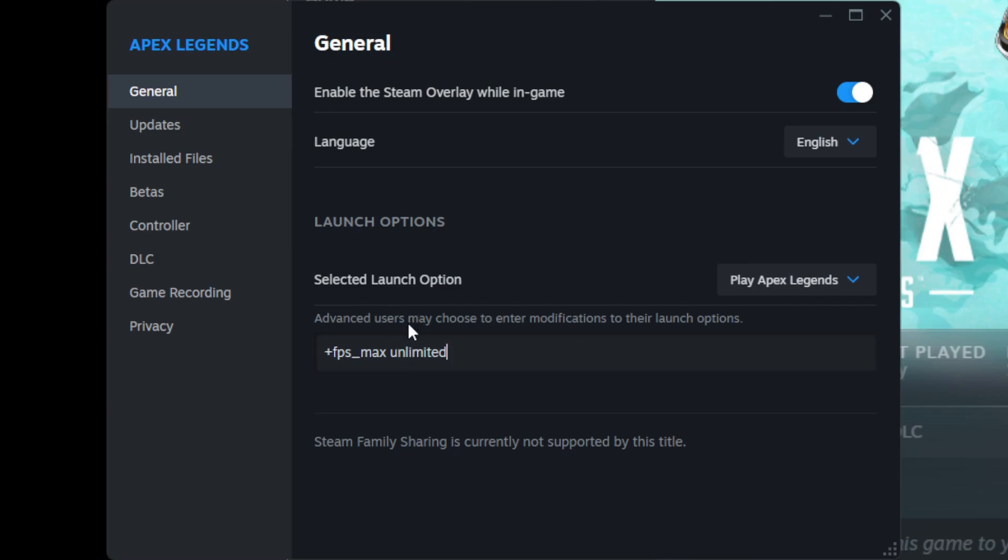The next thing you have to do is deal with V-Sync or Vertical Sync. First, you need to go to your graphics card settings. That would either be your NVIDIA or AMD settings. For this video, we will use NVIDIA settings.